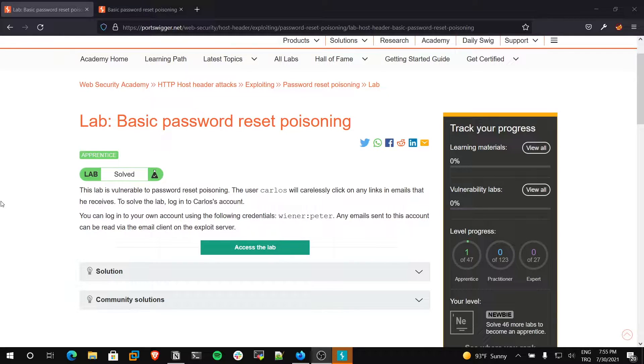Hello everyone. Welcome to my YouTube channel. In this video, I will show how to exploit HTTP host header injection vulnerability.